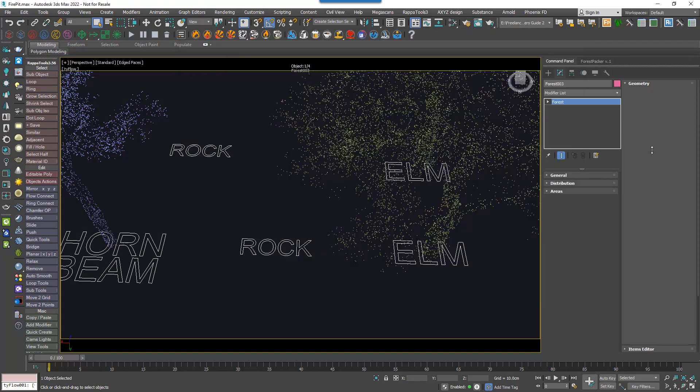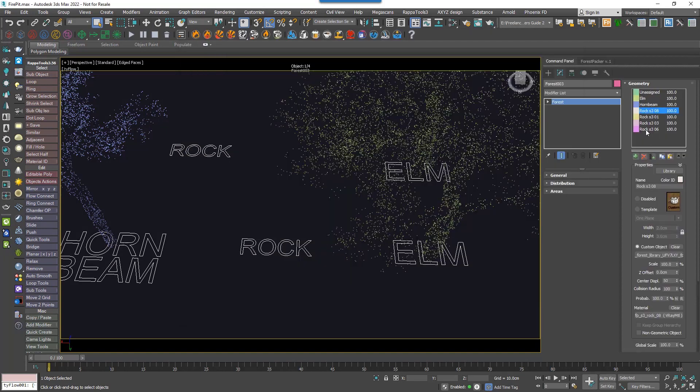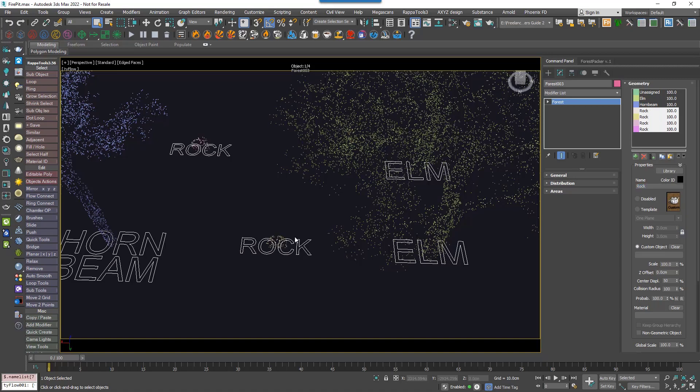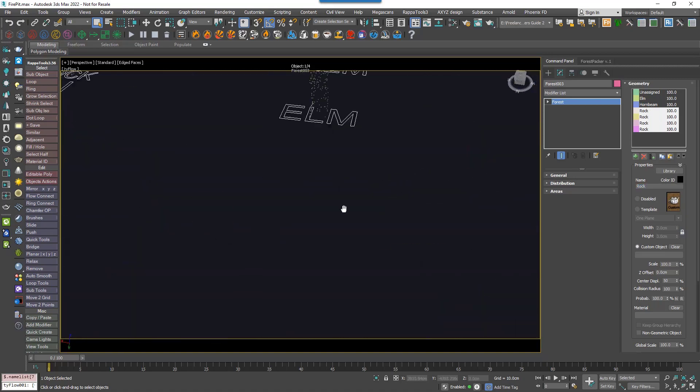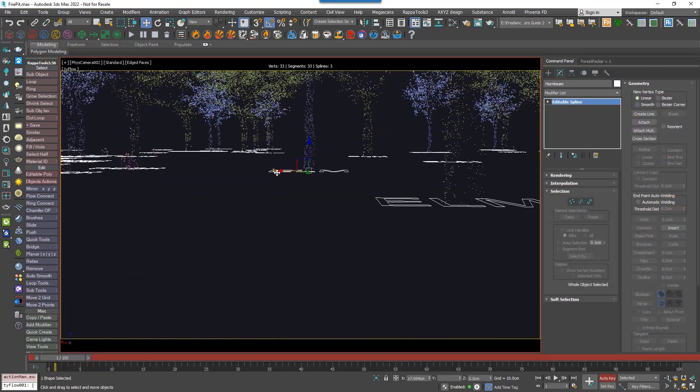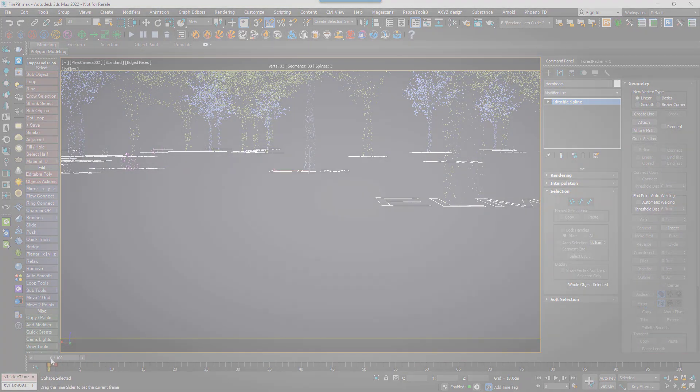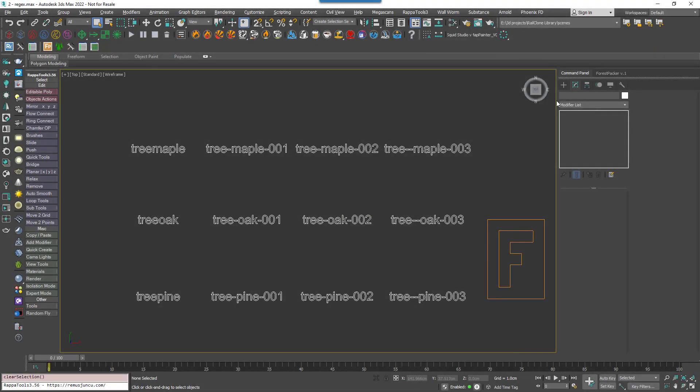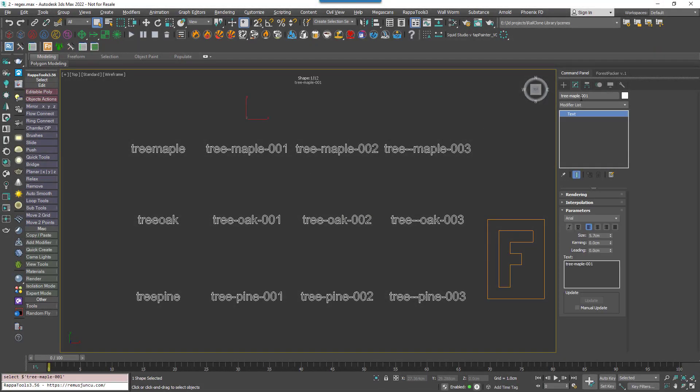But it was a bit limited because it worked by matching just the start of a text string. To demonstrate how it works and the improvements we've made, we'll use this simplified scene that has several reference objects with different names. To be clear, it's the names of the objects that we match, but for clarity I've just used text objects to display the name more clearly in the viewports.